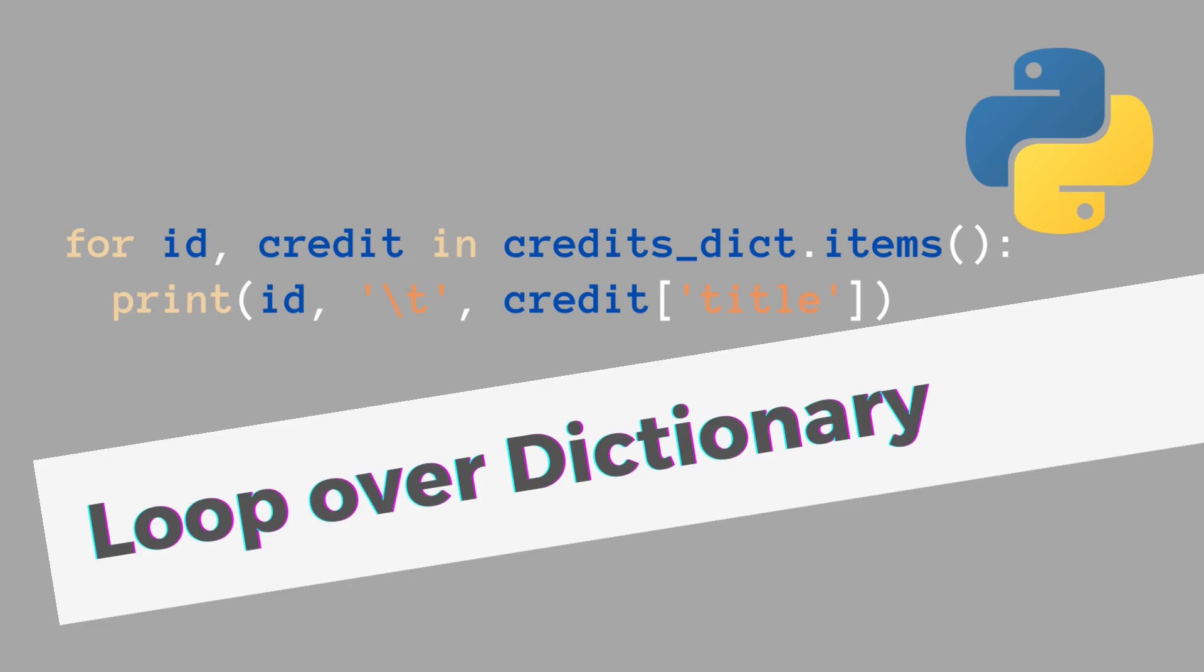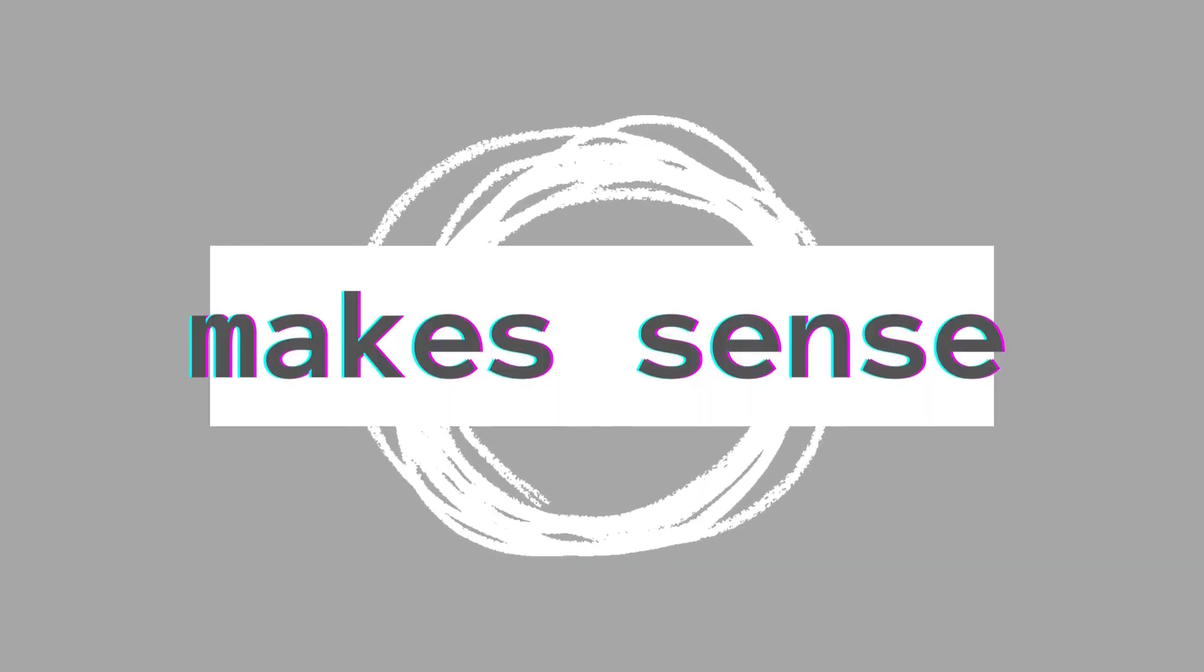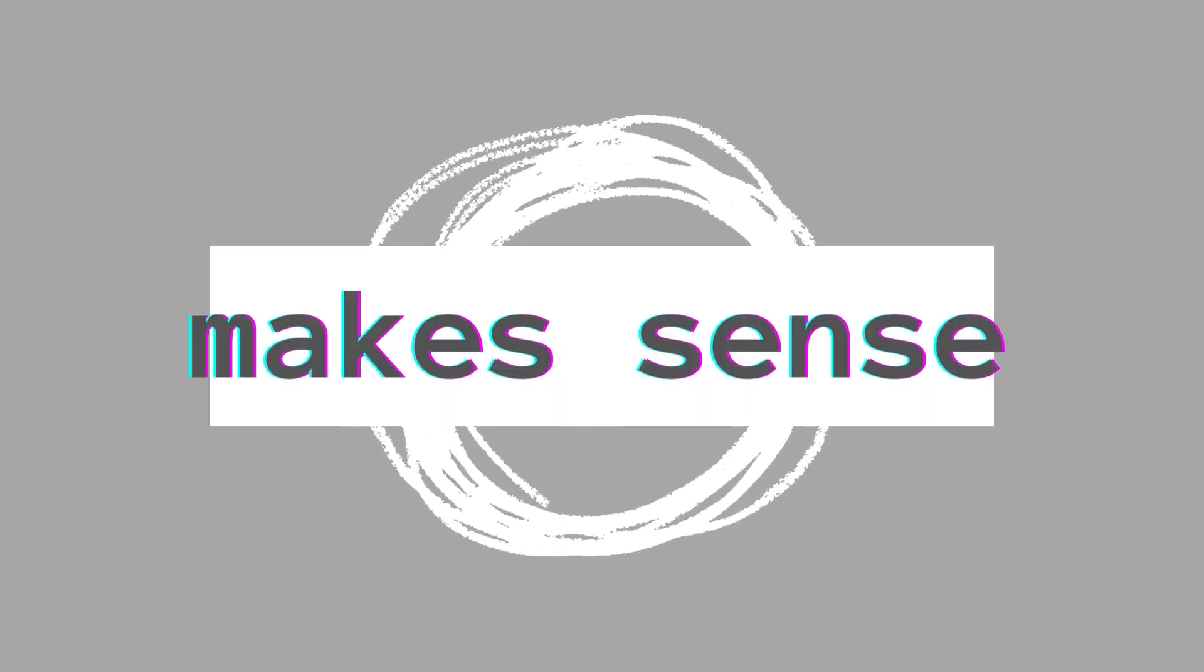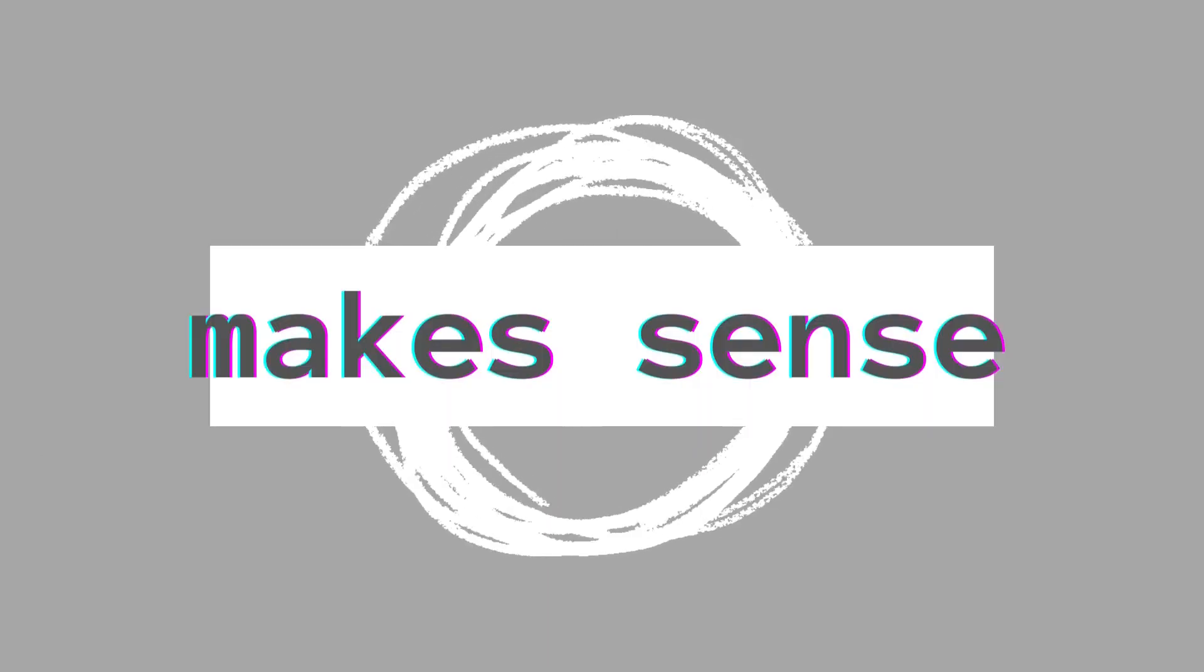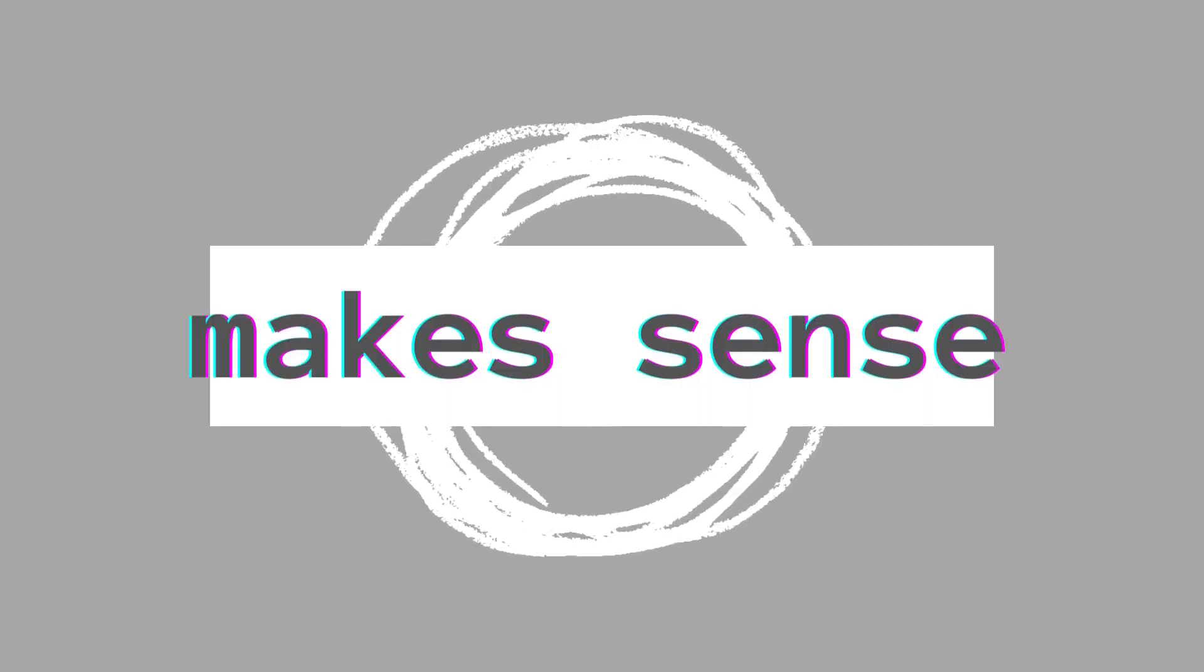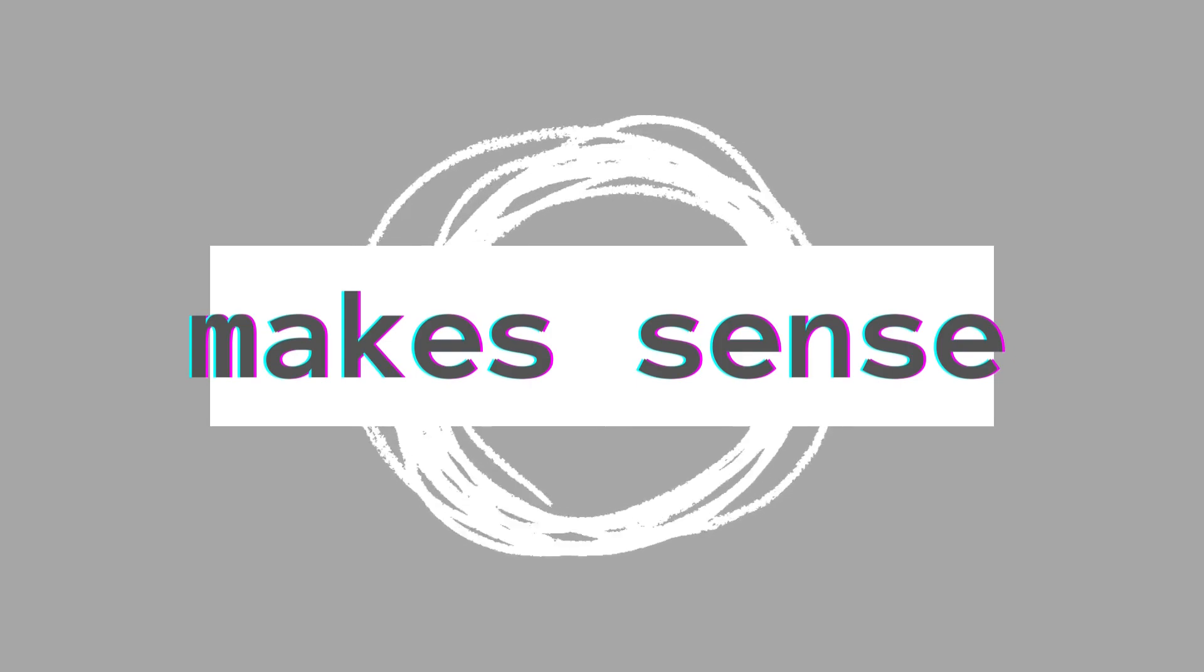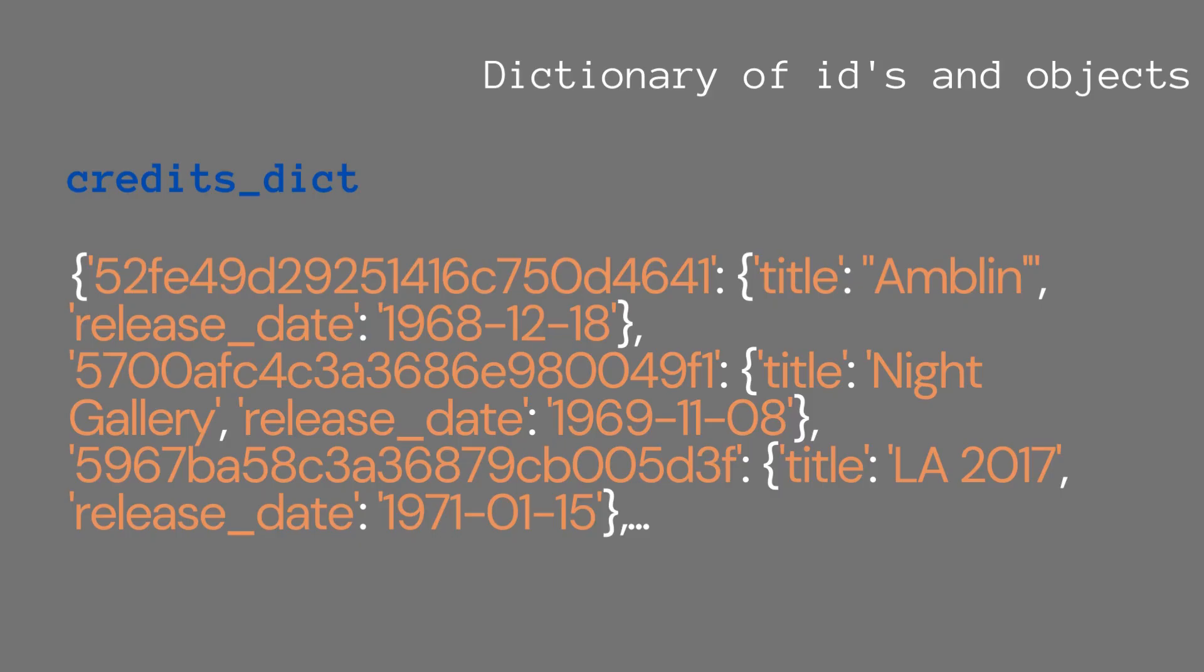Hello, in this video I'm going to show you how to loop over a dictionary. Welcome to Makes Sense, my name is Rick. Before we get started, please check out the other videos on our channel and like and subscribe.